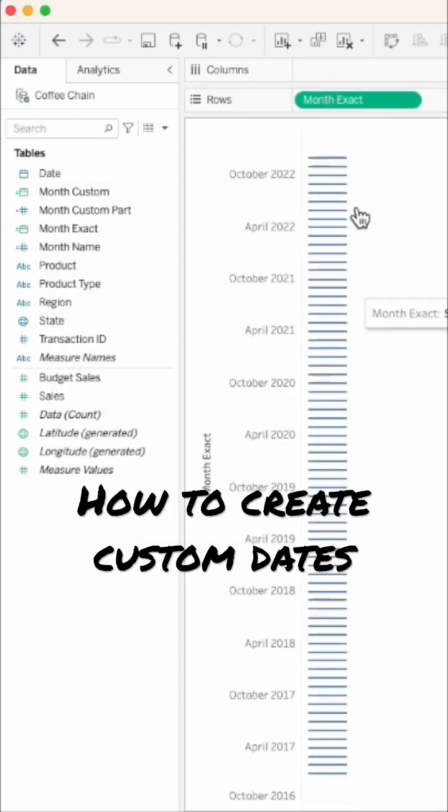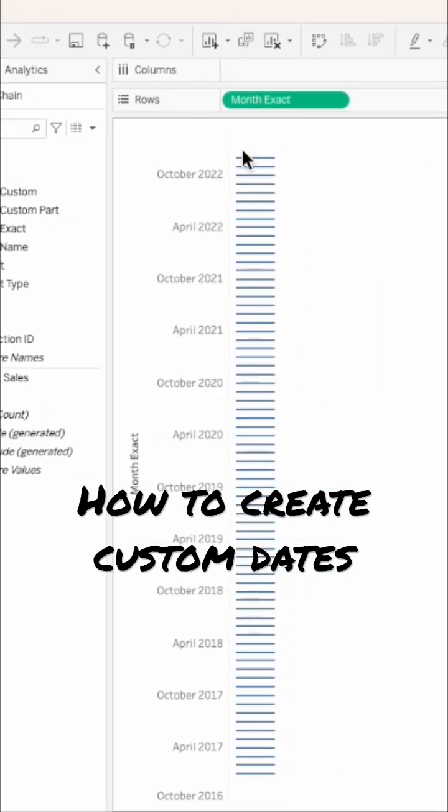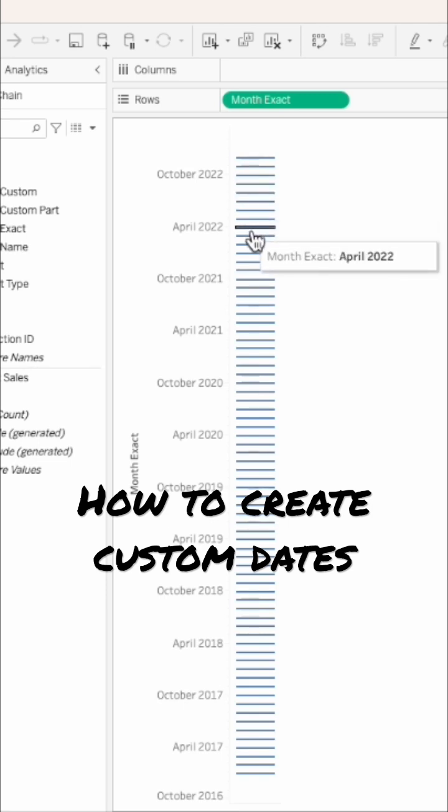Drag that to the rows, and now we can see we have each individual month and year in the data set. And there's no option for the user to drill down.